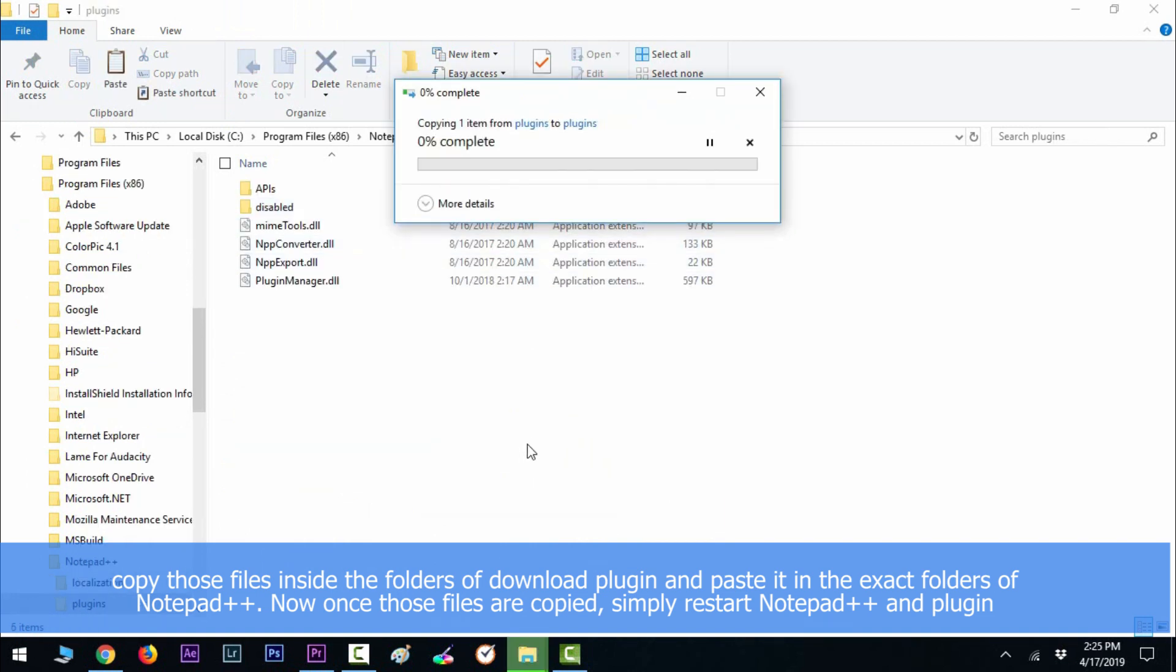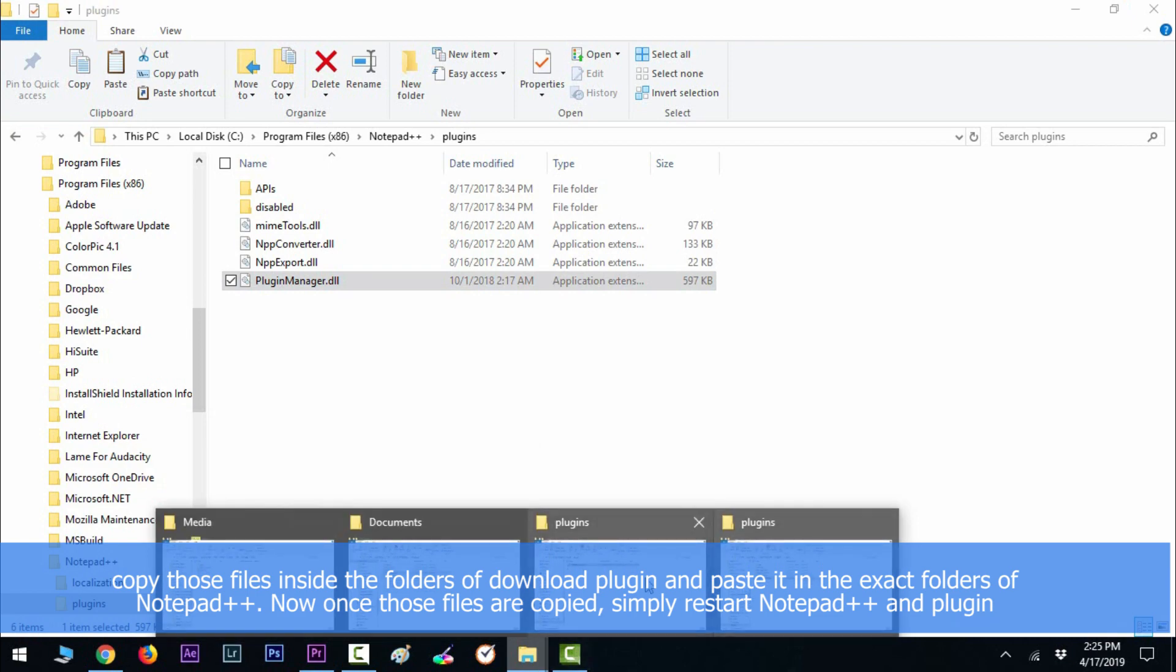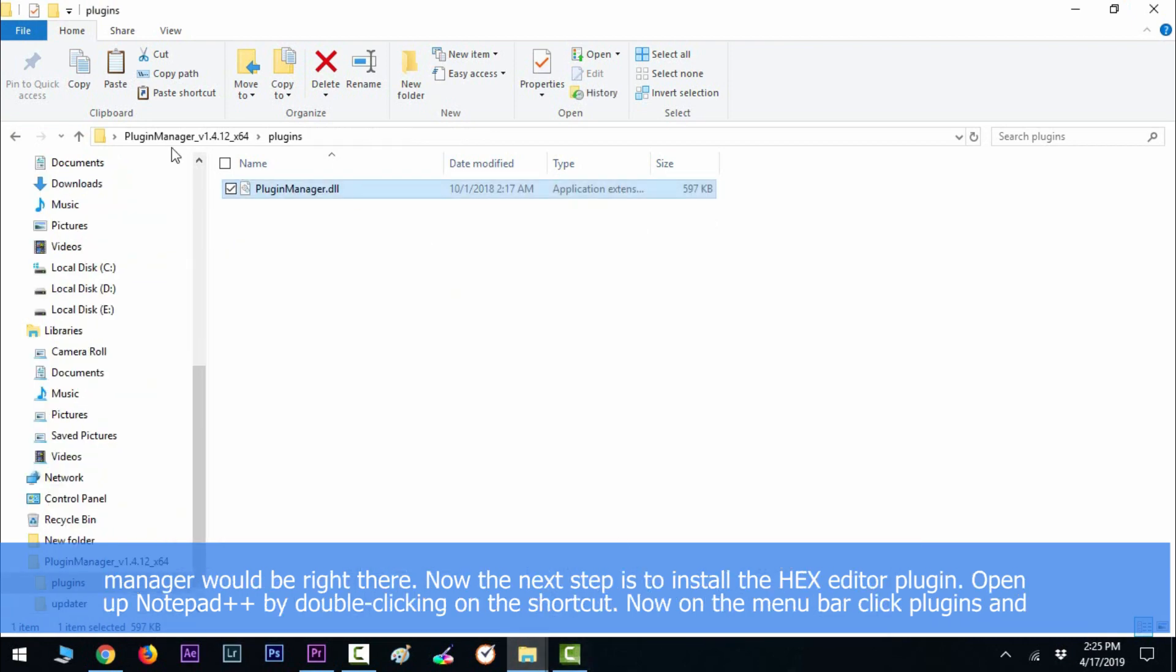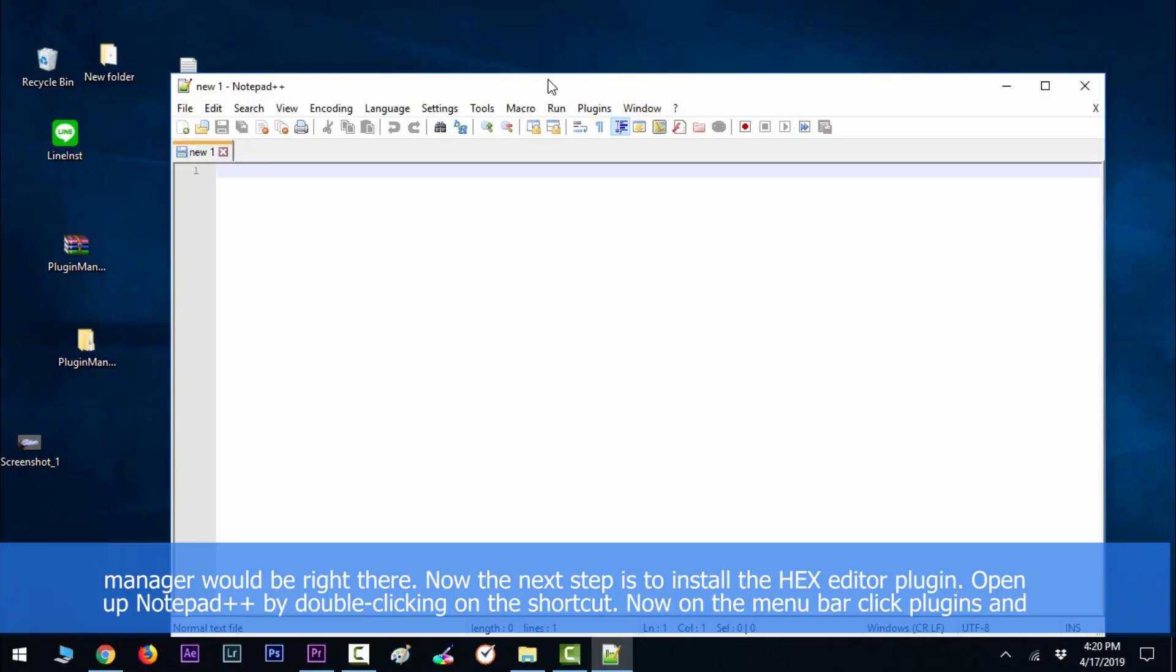And plugin manager would be right there. Now the next step is to install the hex editor plugin. Open up Notepad++ by double clicking on the shortcut.